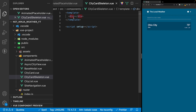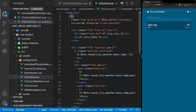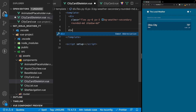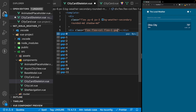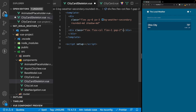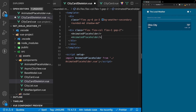On the wrapper div let's apply the same exact classes as on the div wrapping our entire city card — we can copy and paste them, but we don't need to define a cursor pointer. Within this div we'll create an additional div for the city and state placeholder, applying a display of flex, flex direction column, flex 1, and gap 2 for separation between flex children. Inside here we'll define two animated placeholder components.